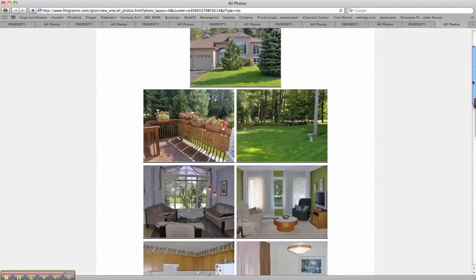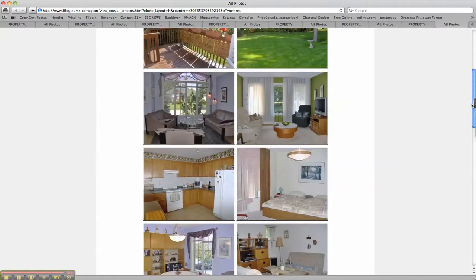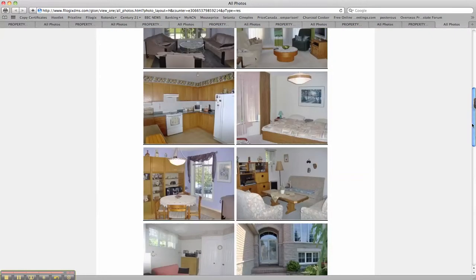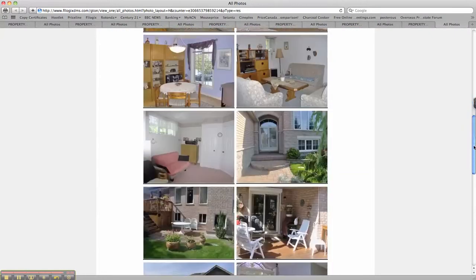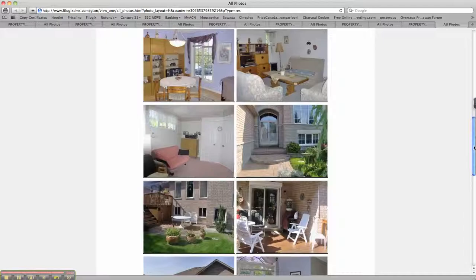Nice and bright. Nice inside. Could do with a bit of updating.